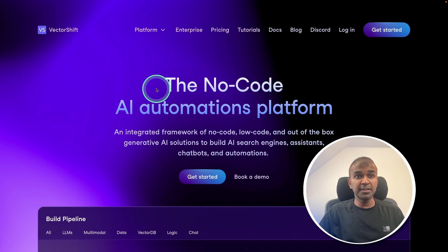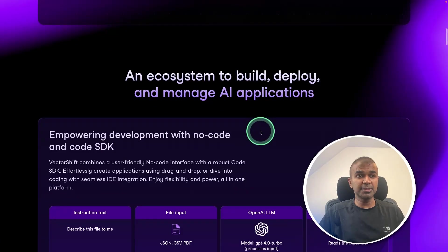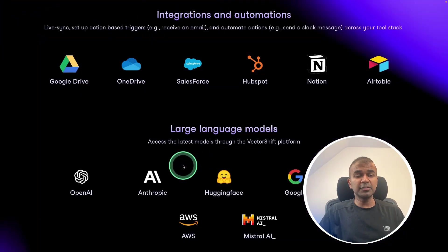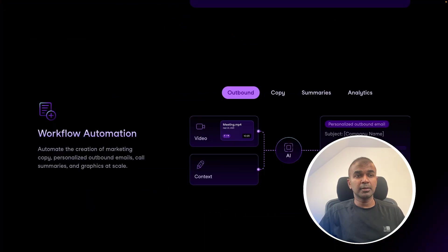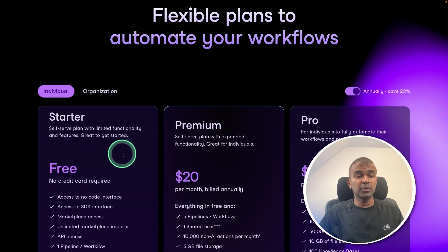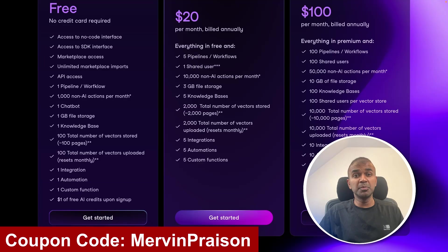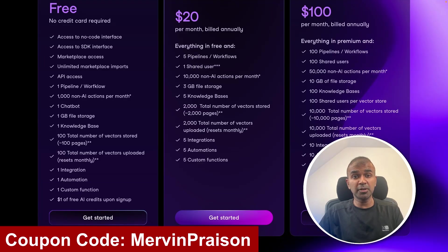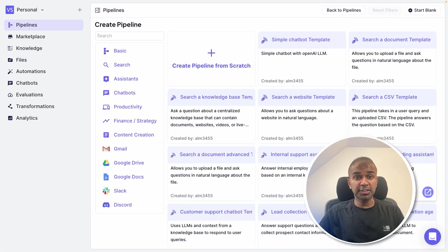This is a no code AI automation platform where you can build pipelines, integrate with multiple large language models, multiple tools, create workflow automation and publish it as a chatbot. You can get started for free, but use Mervyn Preason's coupon code to get 20% off. So first step, sign into Vectorshift.